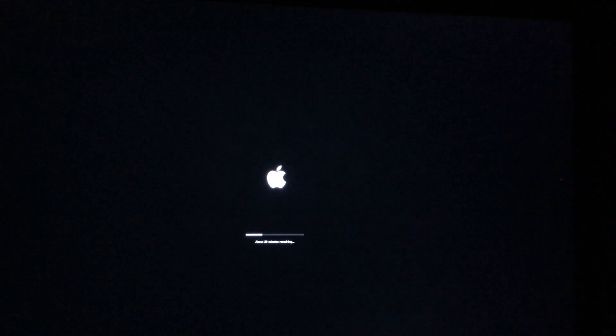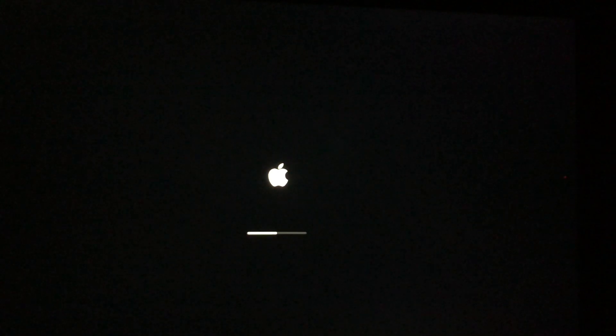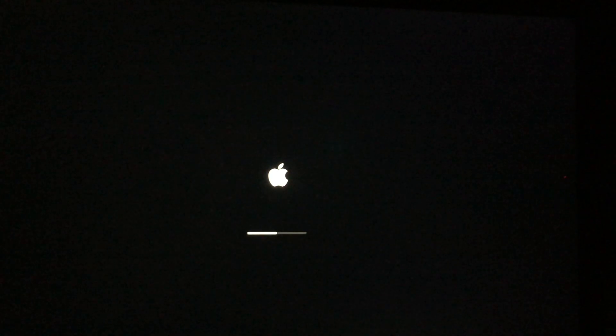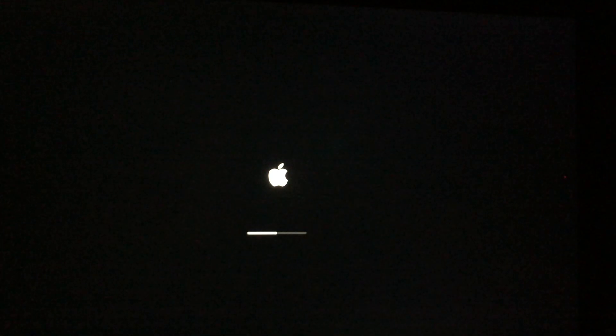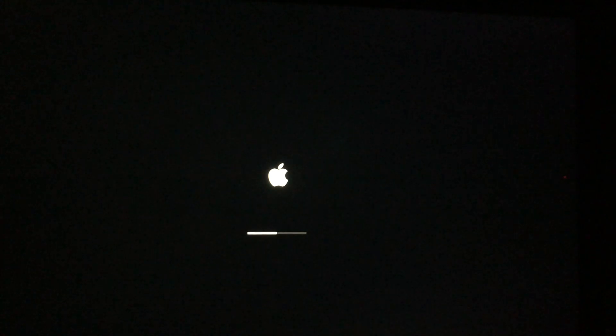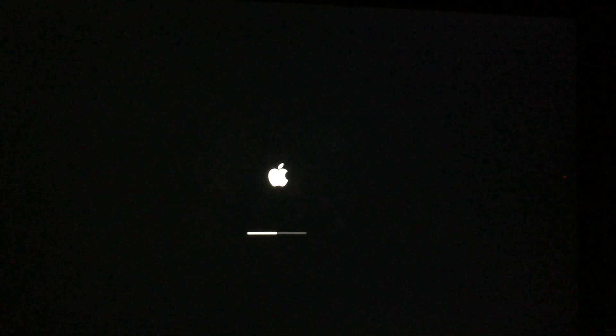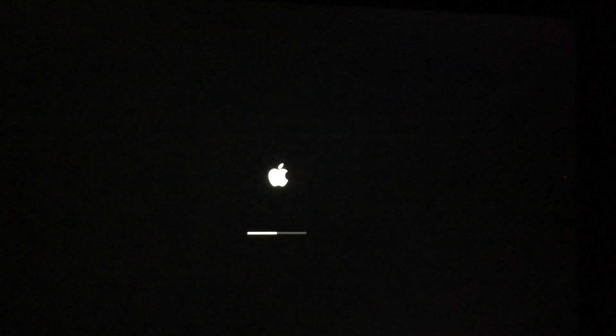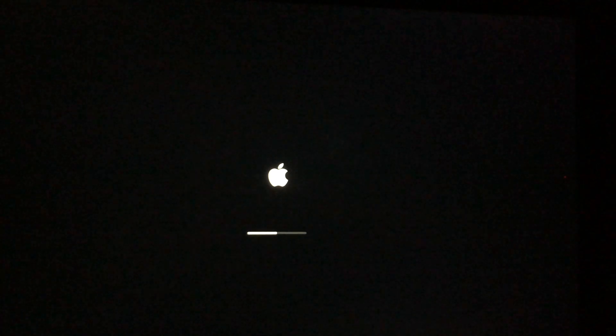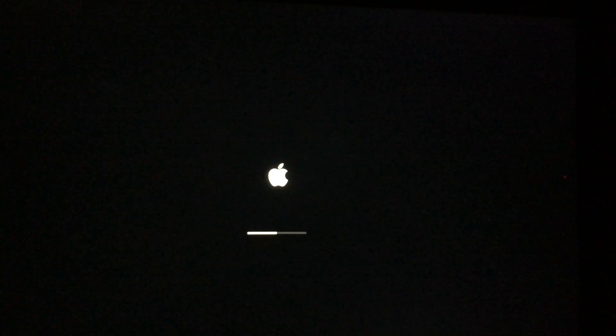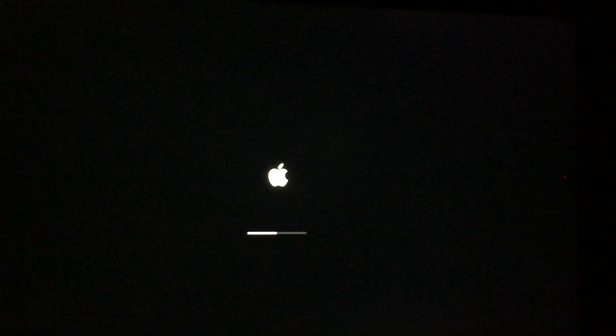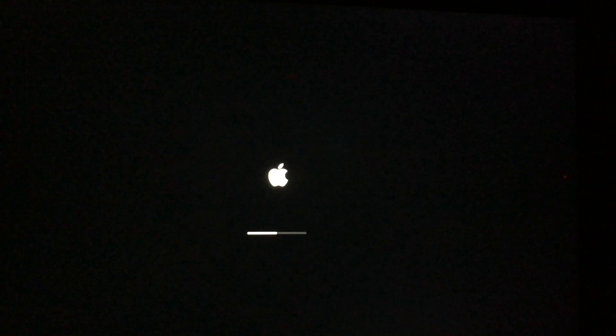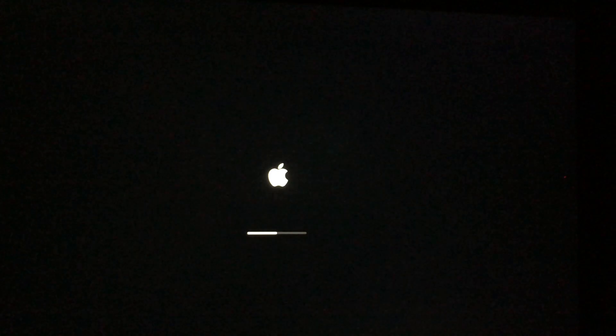After just another few minutes, again, another Apple logo, another loading bar. However, in this case, it's gonna go a lot faster than the previous one. Previous one was just a few minutes, around three to five minutes. This one's gonna go a lot faster.